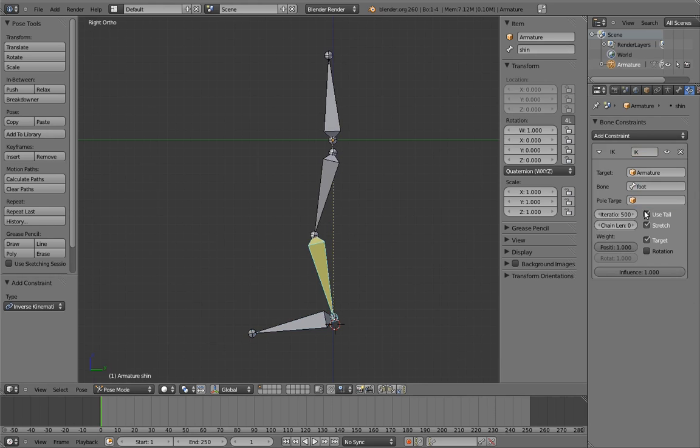Wow, it just immediately snapped to connect with the foot bone. But before we move on, let's see how to add this using a hotkey.